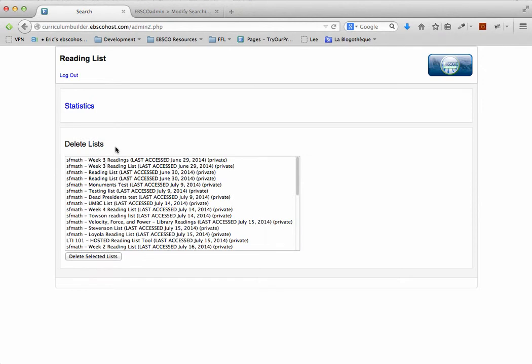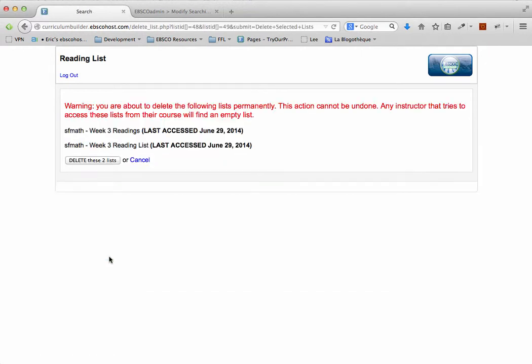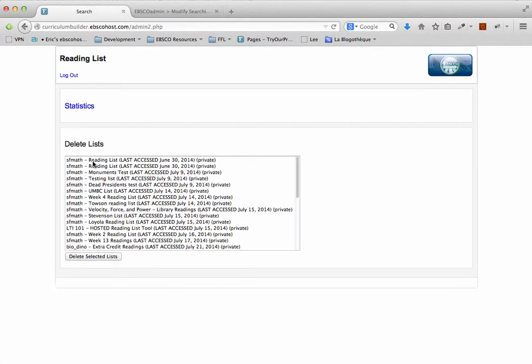In the administrative suite, you can delete lists permanently from your system. For example, if I wanted to delete these lists that have not been accessed since June 29th, I can select them, click on Delete Lists, confirm the action, and then delete these lists permanently.